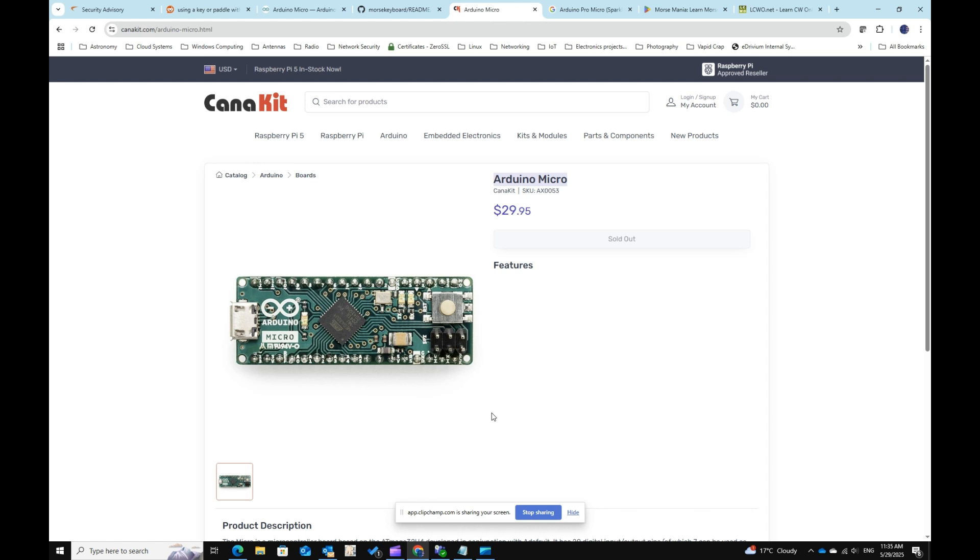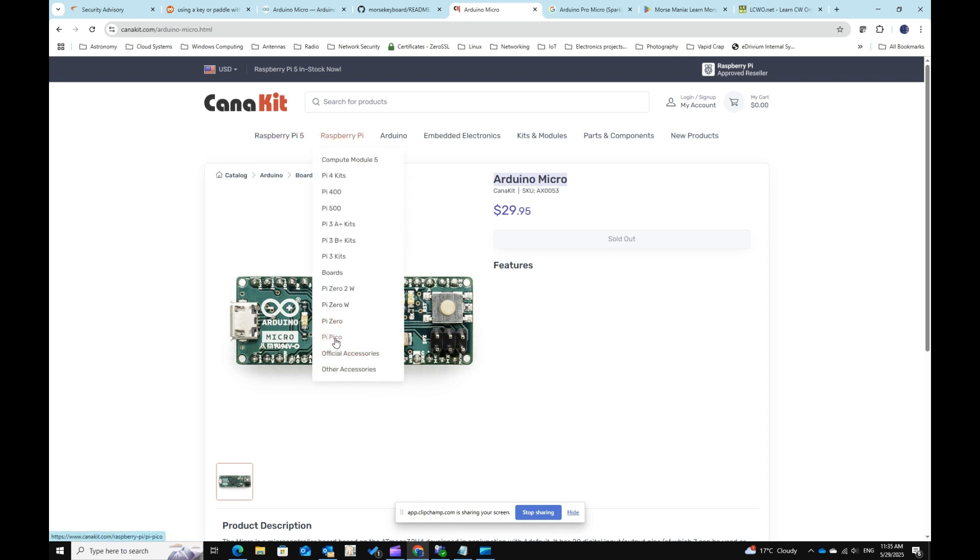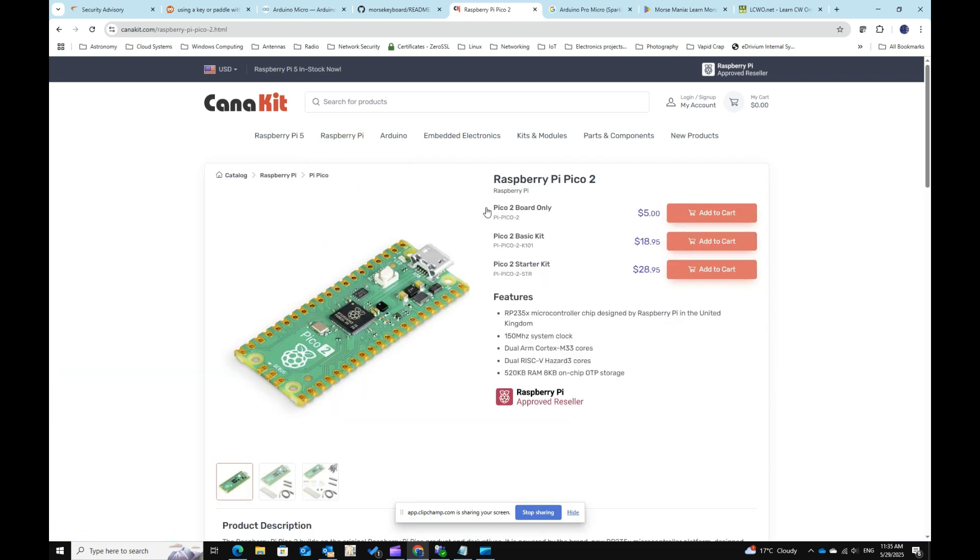But I kept looking and I found that actually a Raspberry is a way to go. So, I had Raspberry Pico at home and Raspberry Pico, it's listed here for $5. So, you can build a similar interface for far less money.